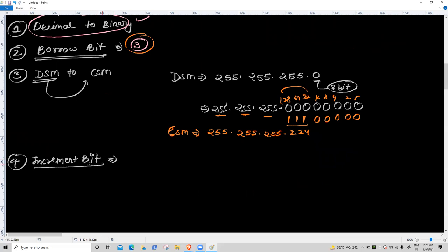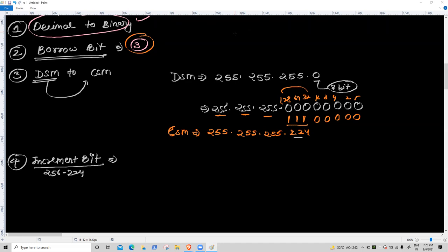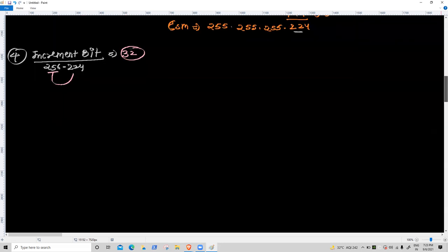Fourth task: increment bit. Increment bit is very simple — 256 minus the CSM value. 256 minus 224 gives you 32. So the increment bit is 32.